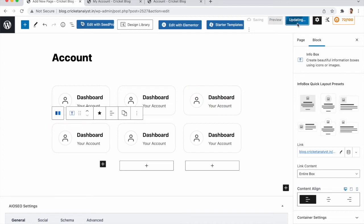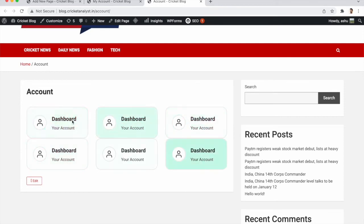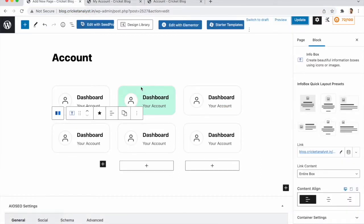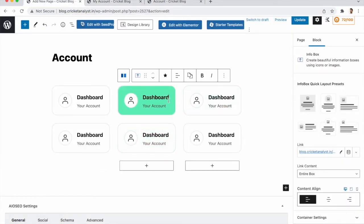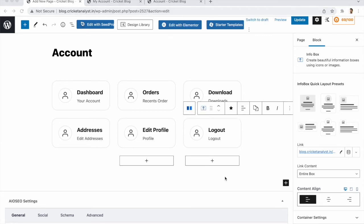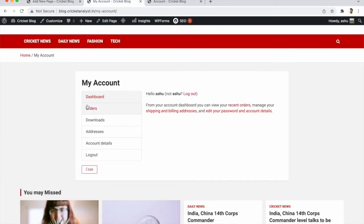Update and check — you can see all icons are appearing. Now we need to duplicate these icon blocks and update all the settings like names and links for each tile. I'm updating all the text for each tile. Update the section when done.